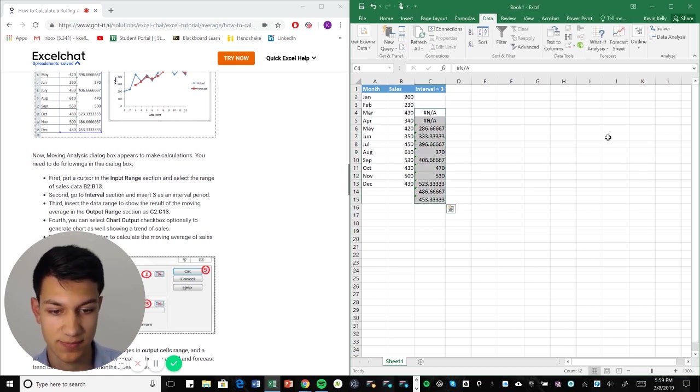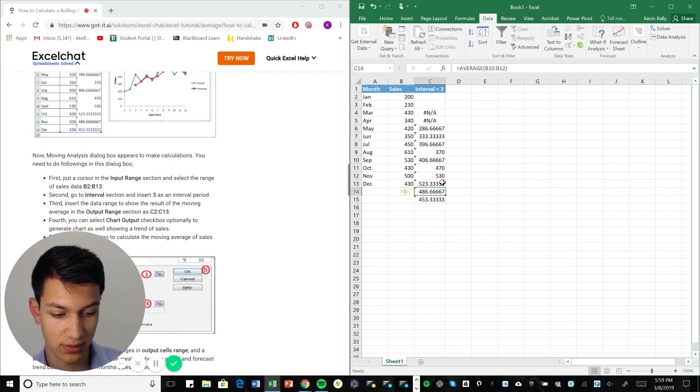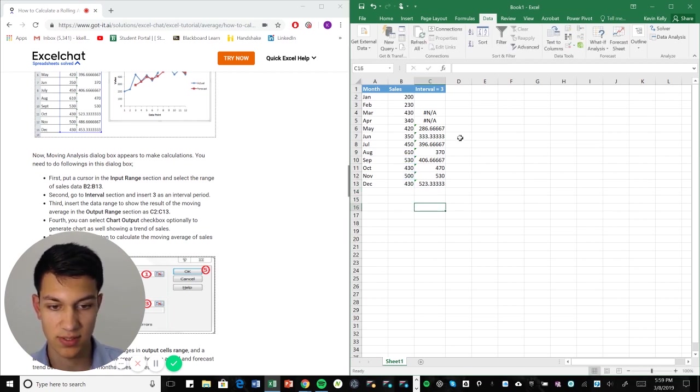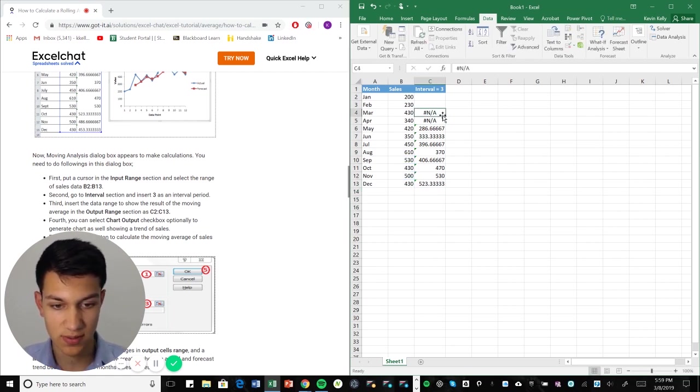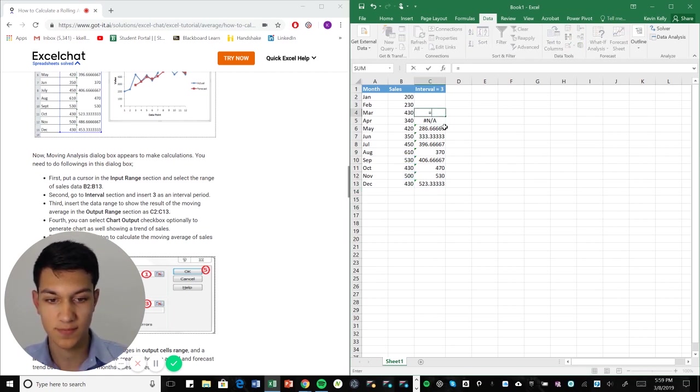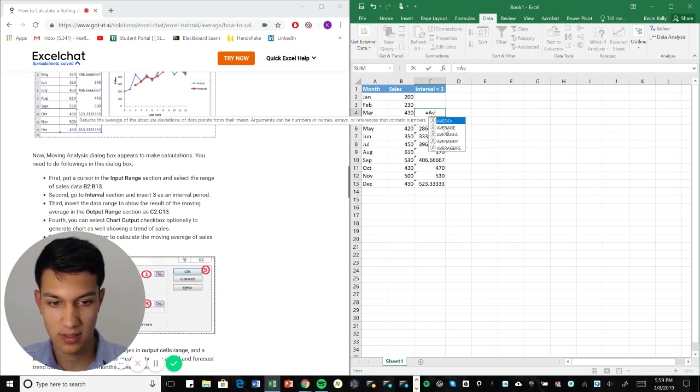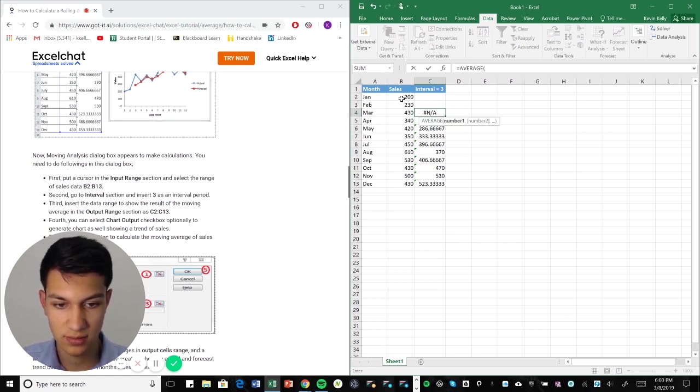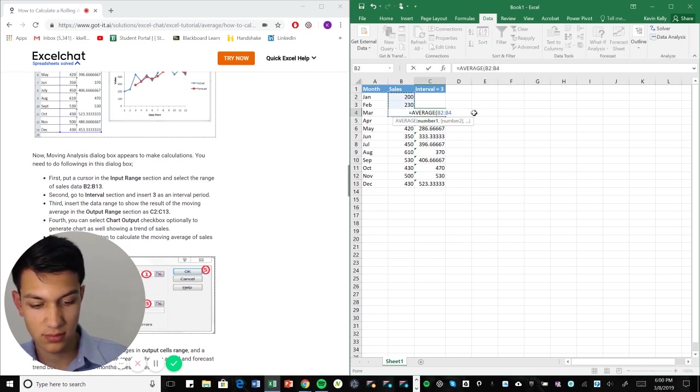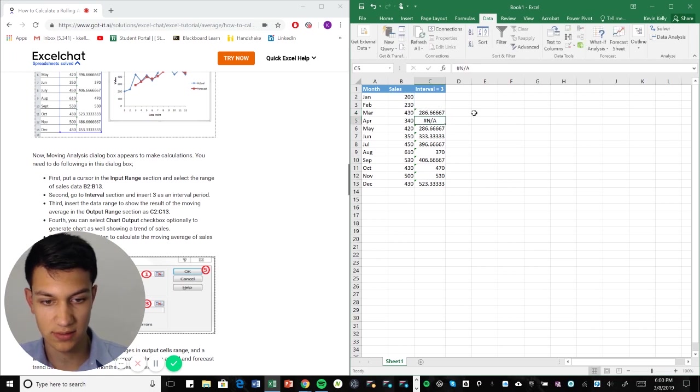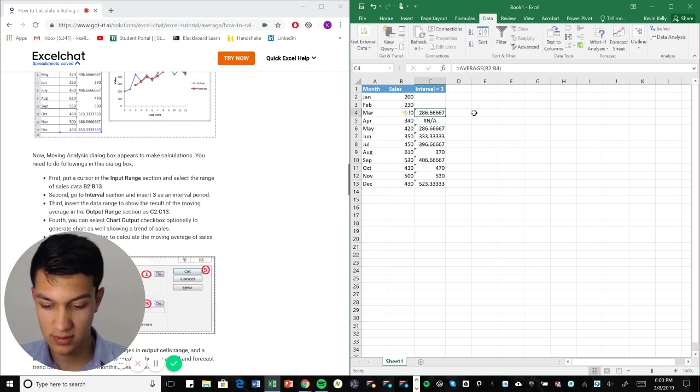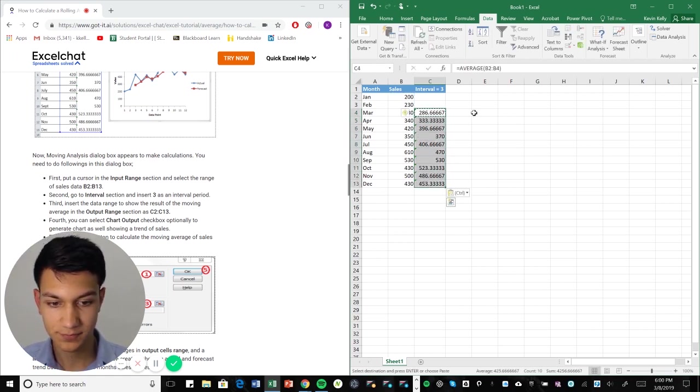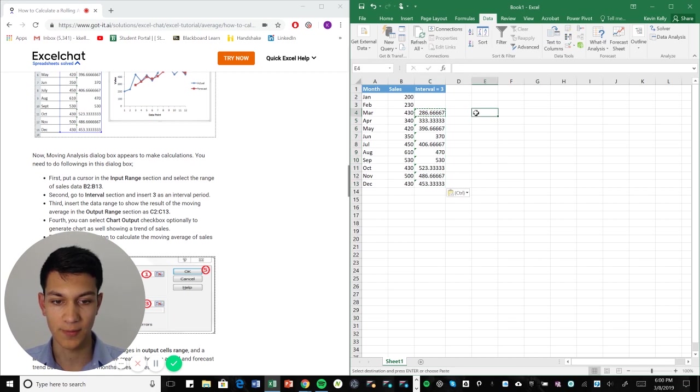So we're going to get rid of this. We'll get rid of these two as well. So let's go back up here. Let's actually redo this. So let's go equals average. It's enter. And then we'll take that all the way down.